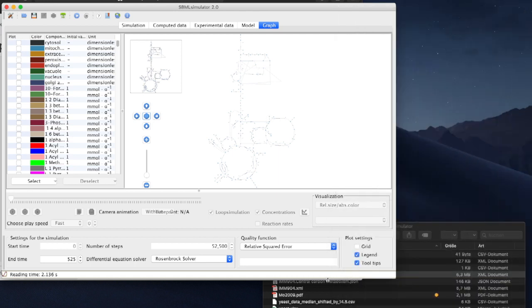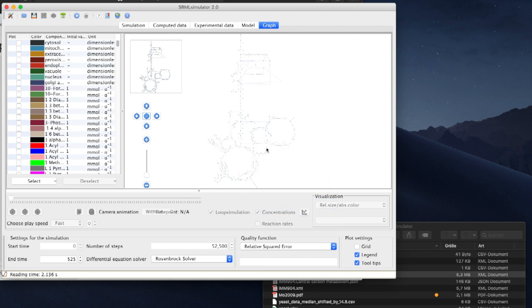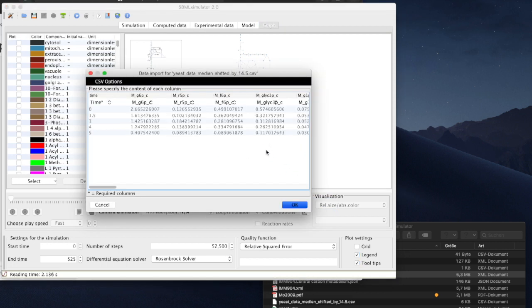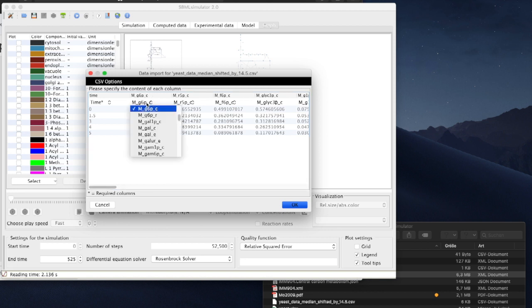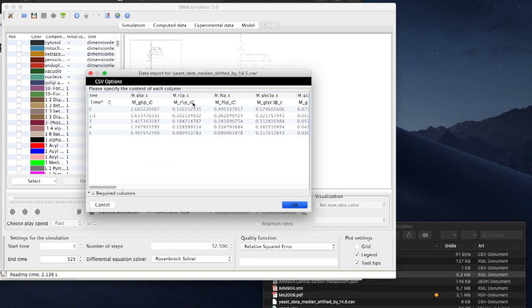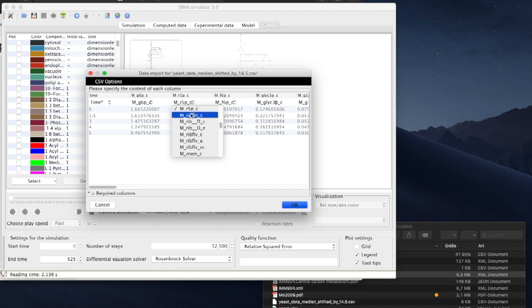When we now drop our time-series data file into SBML simulator, it displays an import dialog asking us to confirm the matching of data columns to model components. Since we prepared everything already, there is nothing left to do.